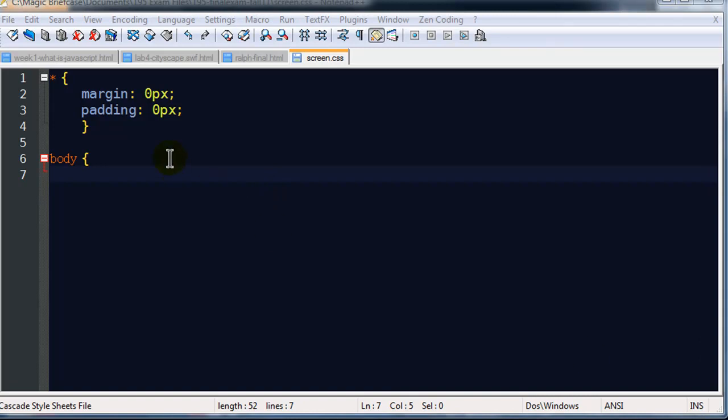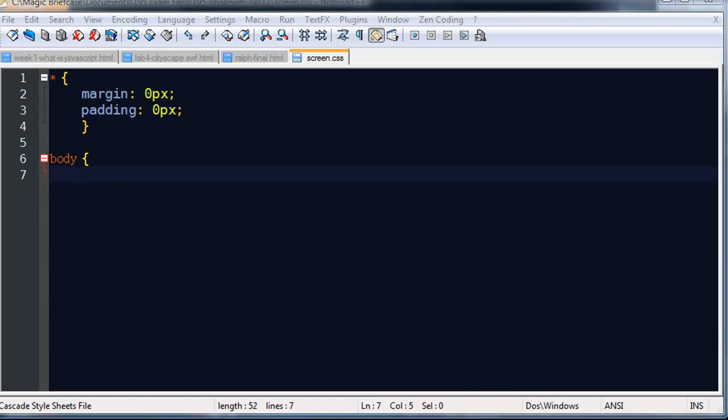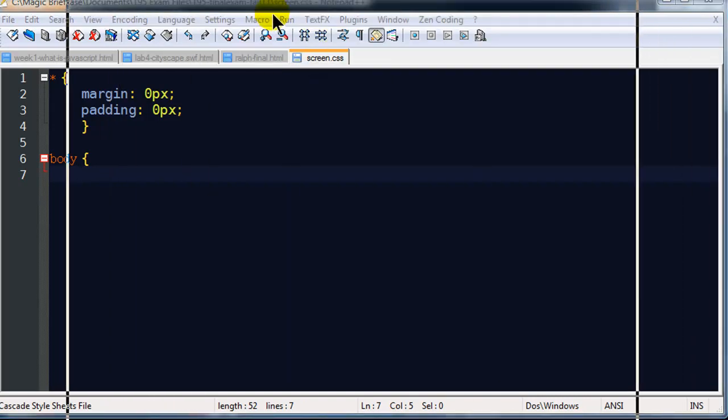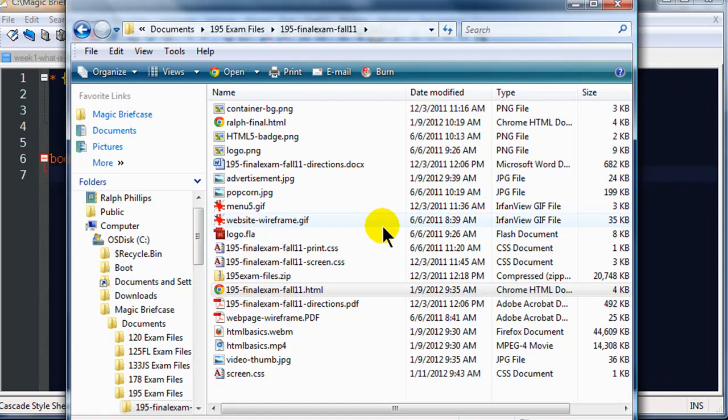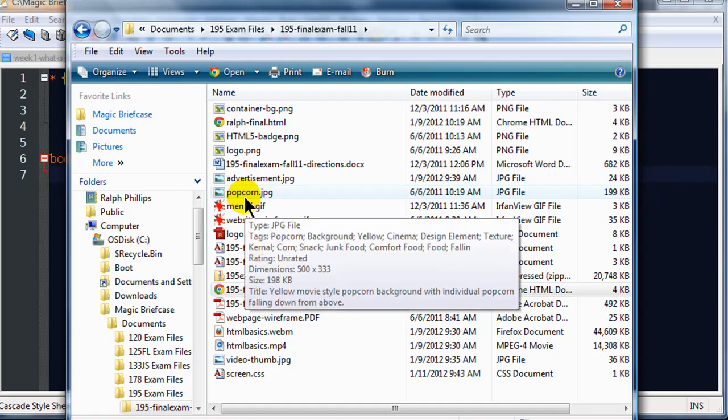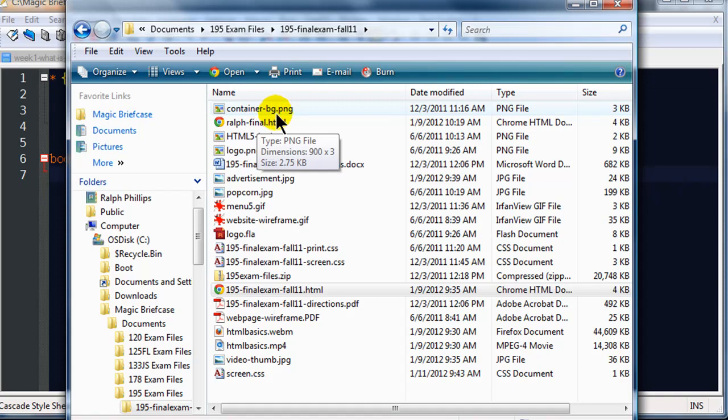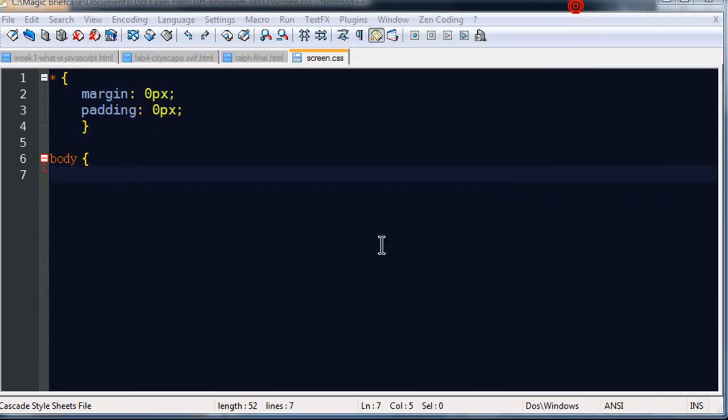So I'm going to set all elements to zero margin and zero padding. And I'm going to go ahead and create a rule for the body of the page. According to the directions, the body of the page uses the popcorn background. I'm going to go ahead and set a background image URL of popcorn JPEG. Body also uses a Verdana font.